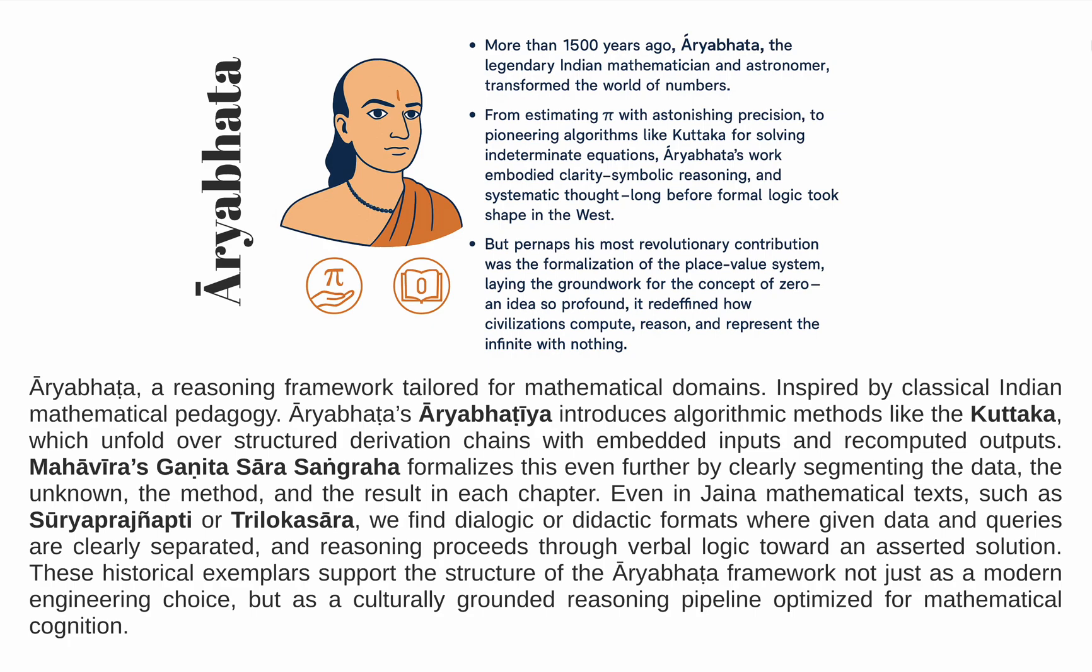And there, within the folds of our intellectual heritage, we found a timeless treasure. India has always nurtured structured logic, systematic analysis, and symbolic thinking traditions. Among the many giants who shaped this legacy, one name shines with enduring brilliance. Aryabhatta, more than 1500 years ago, the legendary mathematician and astronomer, revolutionized the world of numbers.